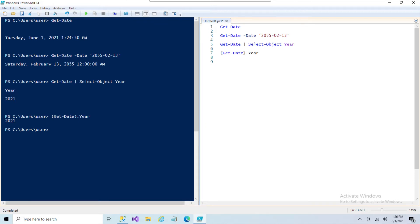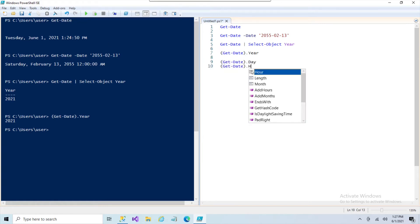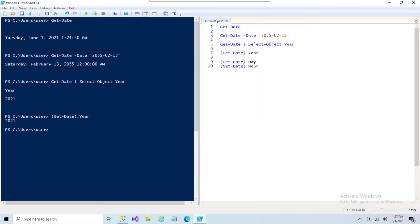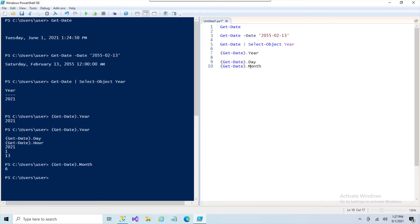So we can also do things like the day, hour, all single values. It gives you the number of the month, not the name.